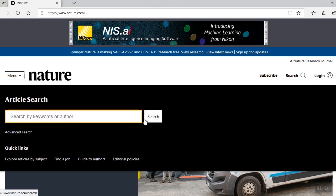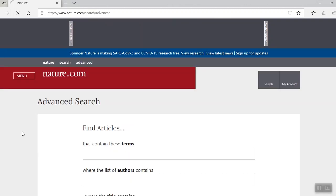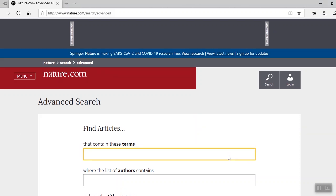I want to remind you, by default, any search that you enter will search across all of nature.com. If you don't want that, select advanced search. By doing so, you can search a topic within a journal and filter results by date and journal name, along with some other filters. Let's try a term — how about image processing?